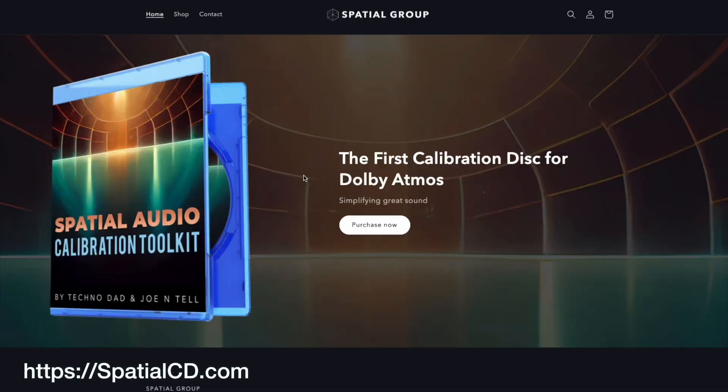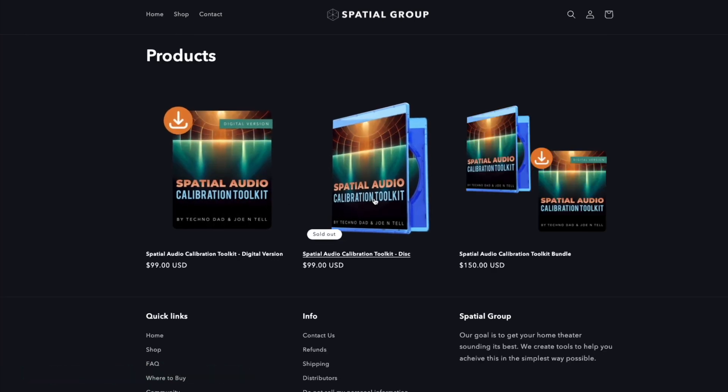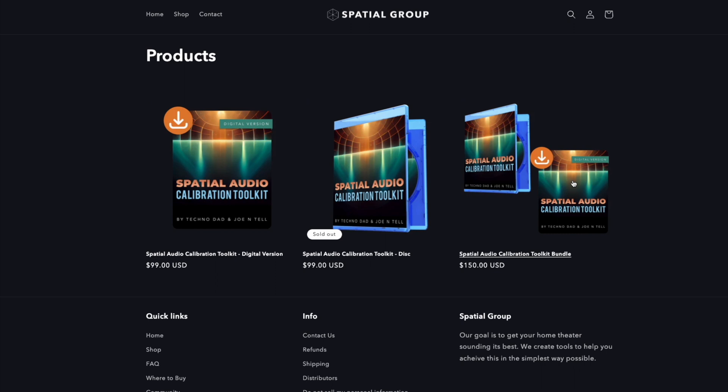If you don't already have one of these, we have it at spatialcd.com. There's a digital version as well as the physical version, and a package where you can buy both. If you have any questions, leave them in the comments below. If you like the video, make sure to like, subscribe, and ring the bell to be notified when I upload new videos. Take care, bye bye.